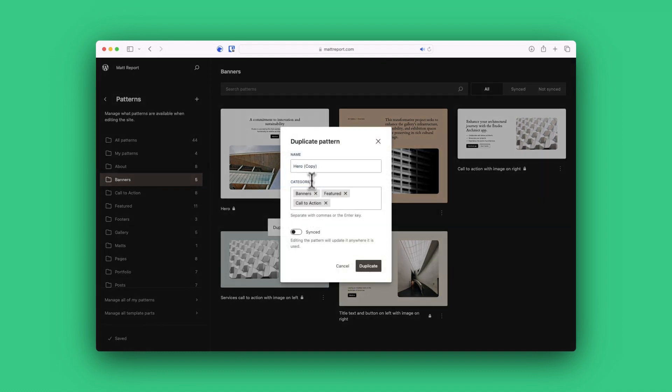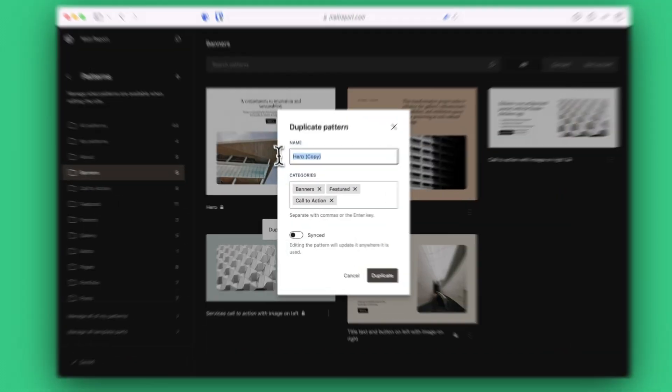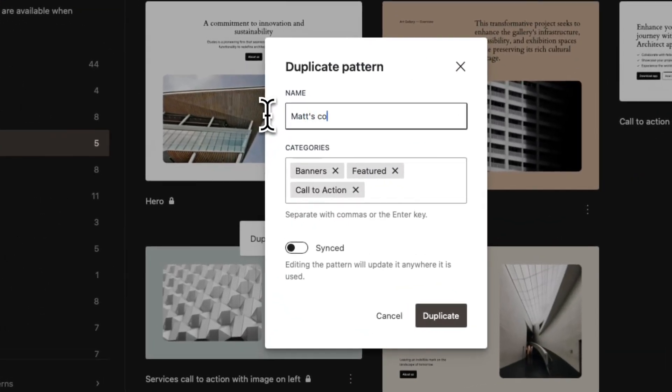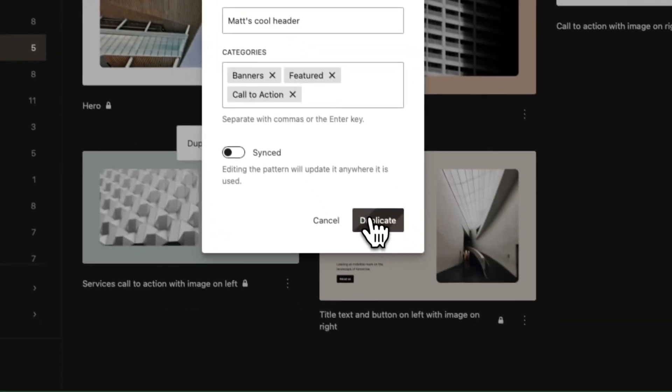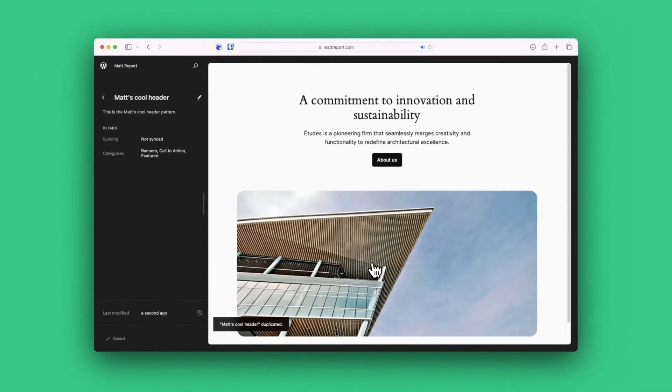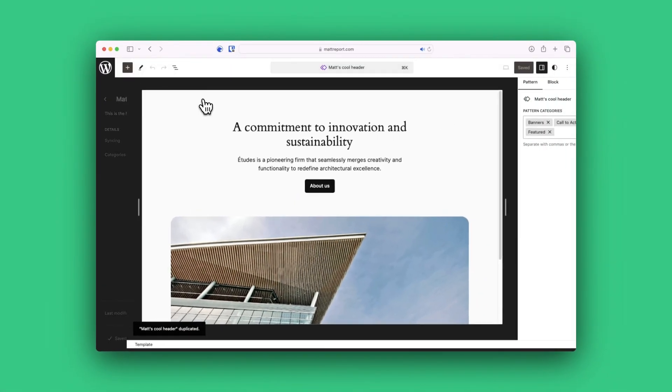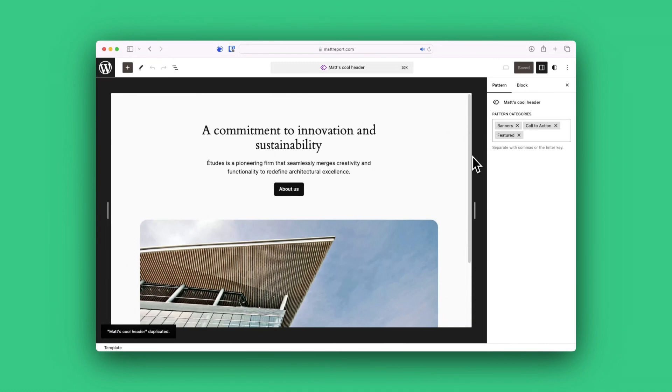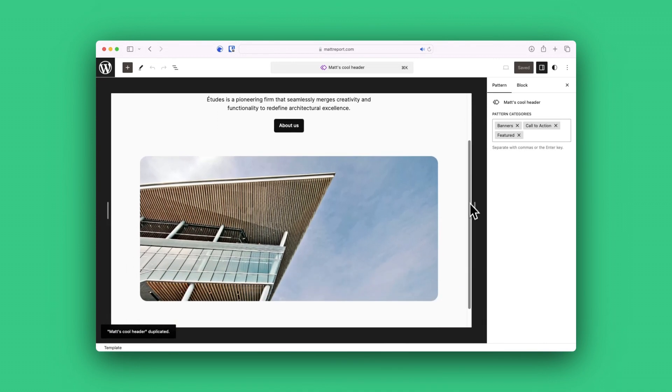Creating your own reusable patterns to place across your site is where you really start to see the advantages of blocks and patterns and templates and the whole of where WordPress is headed. I know, I know,